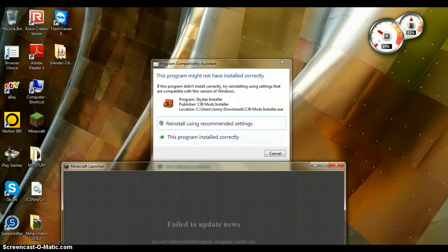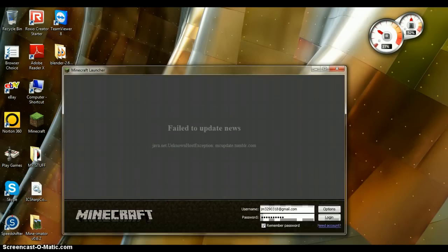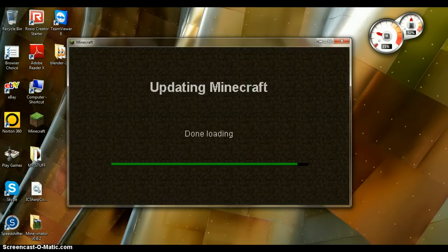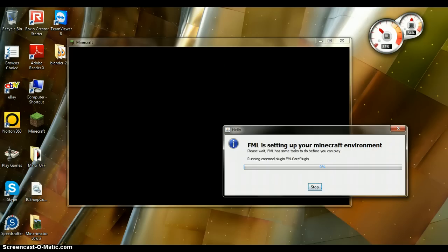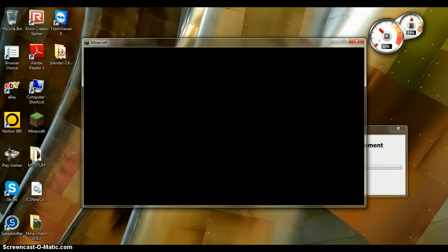You can just say this program is installed correctly, and just log in. Play offline, for some reason the internet's not working.